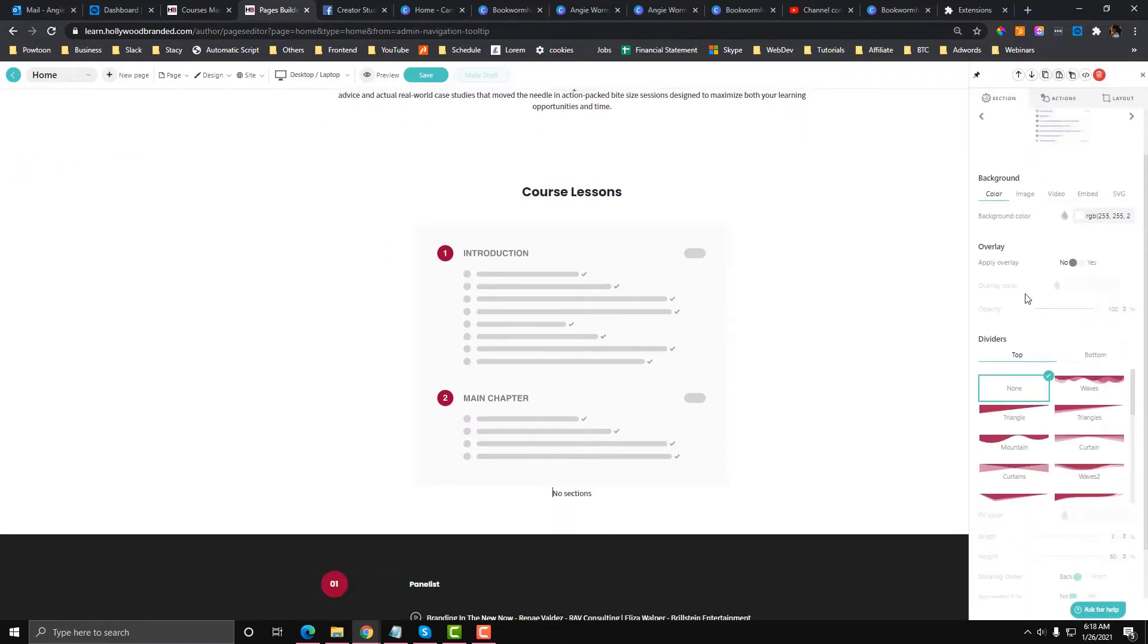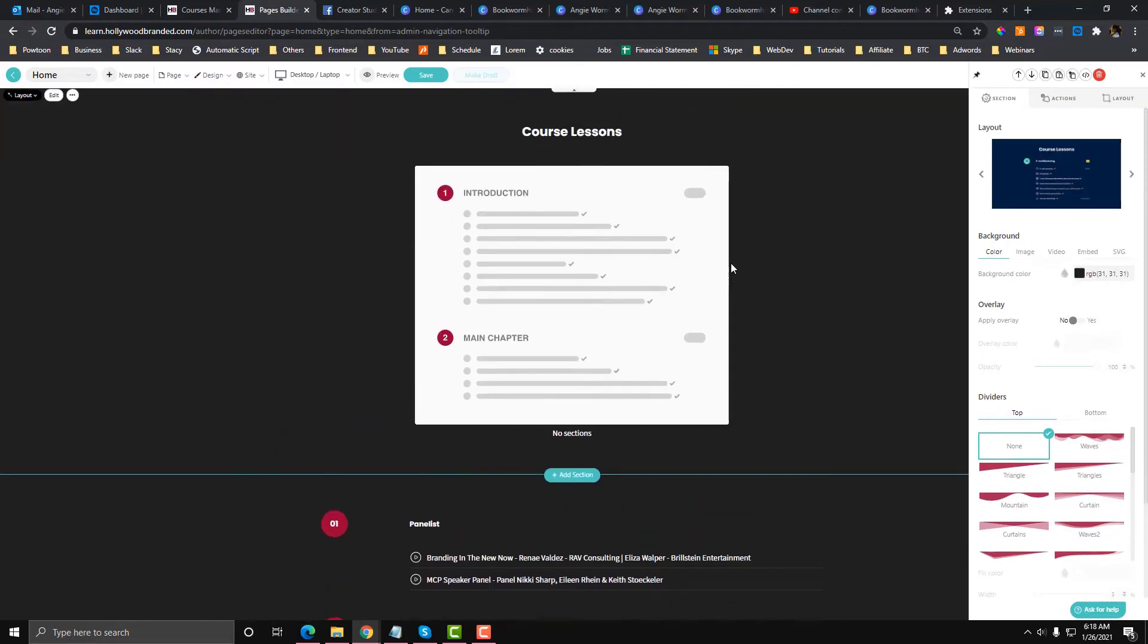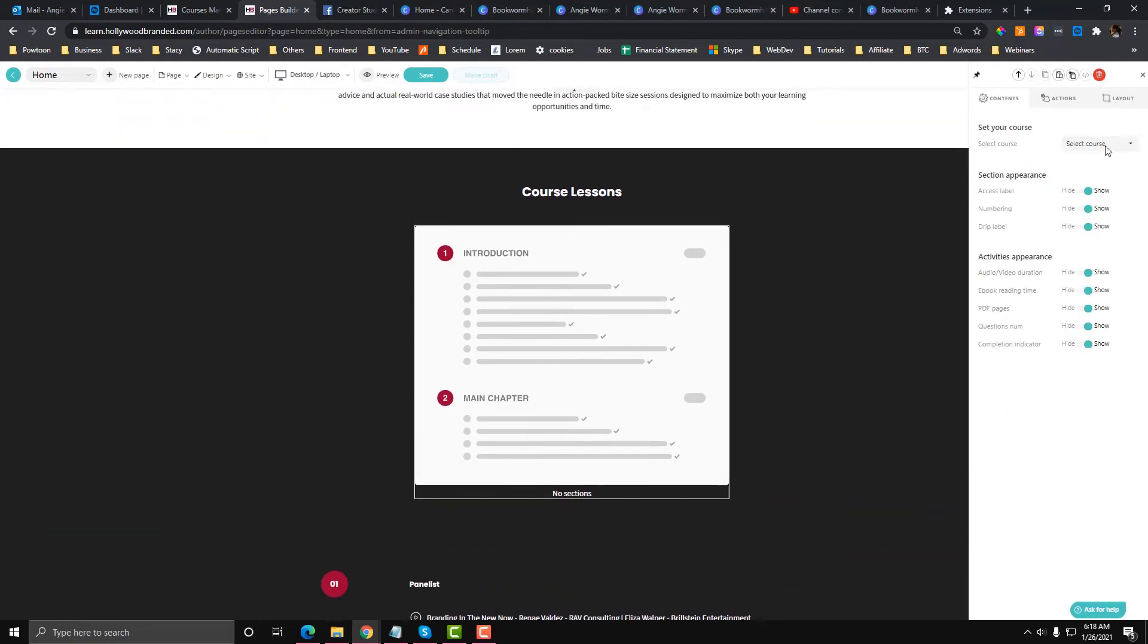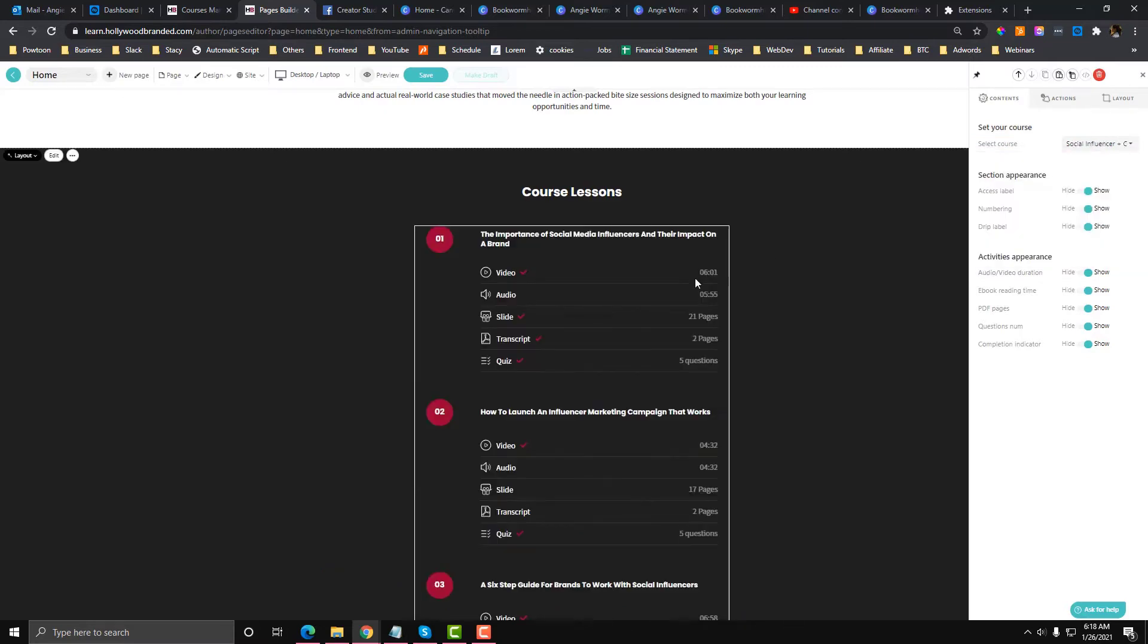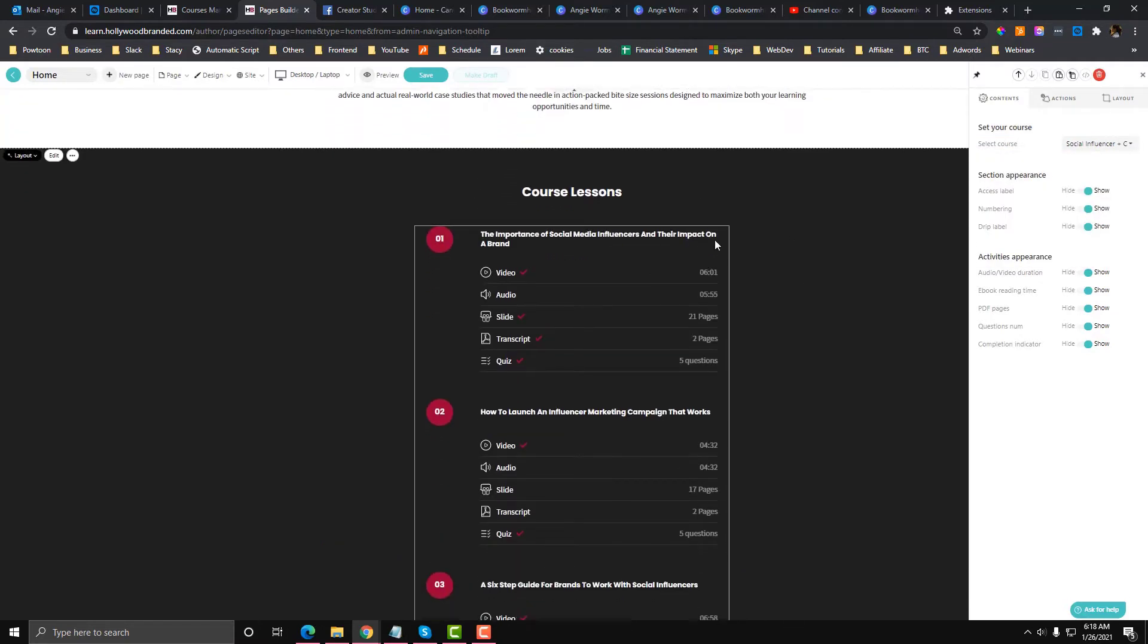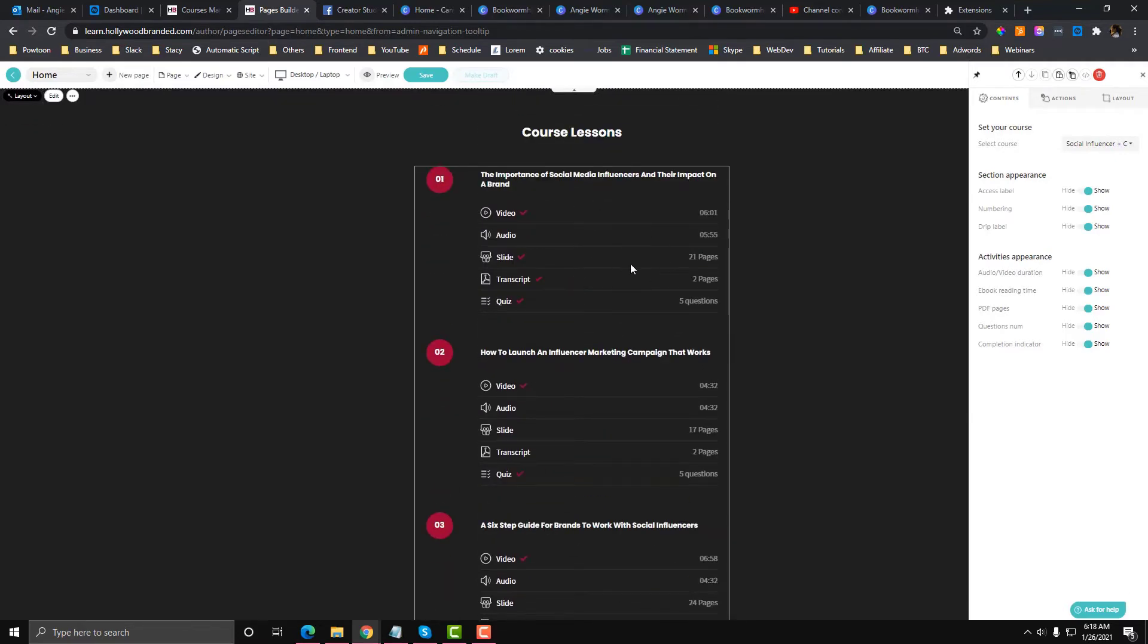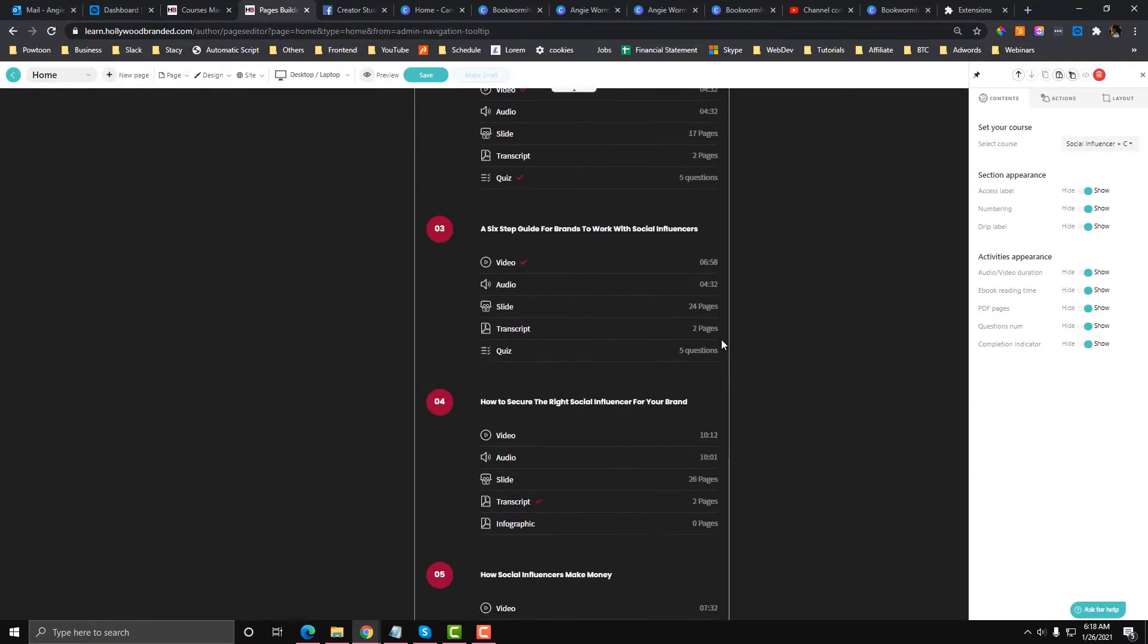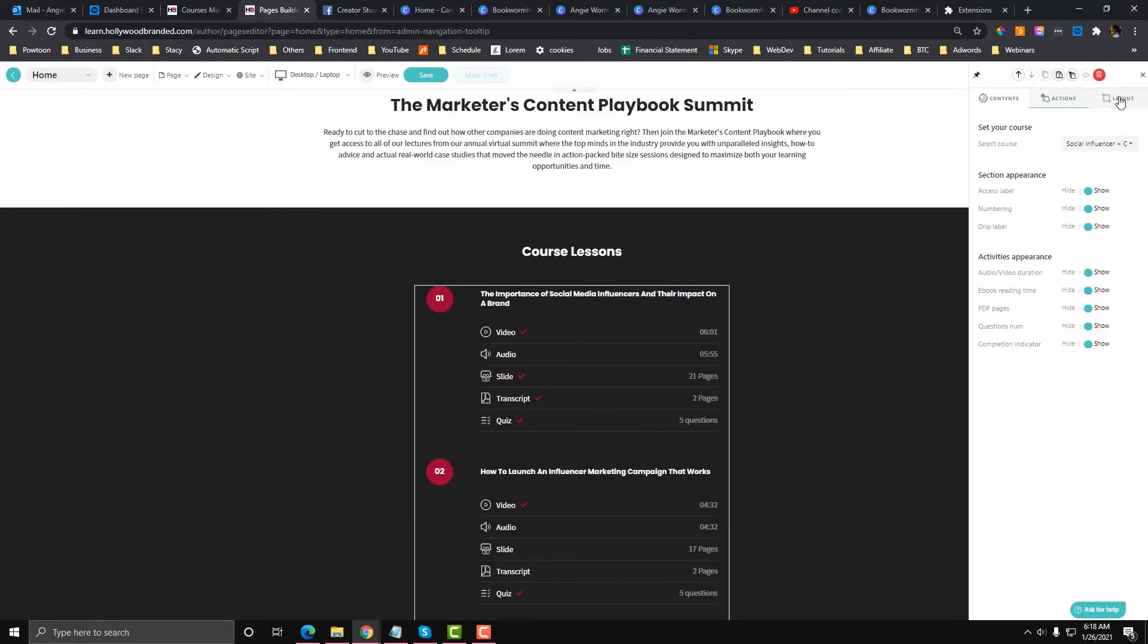You can choose what you need to select for the course. Let's say you want the Social Influencer visible, then they will see the breakdown of your courses.